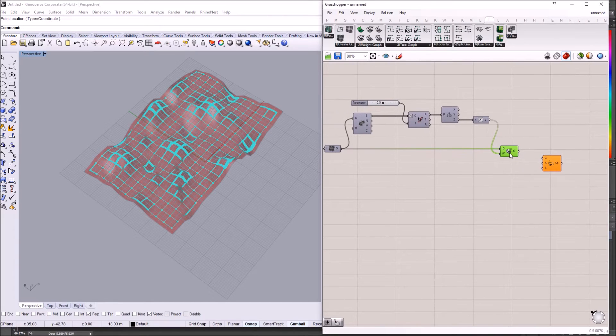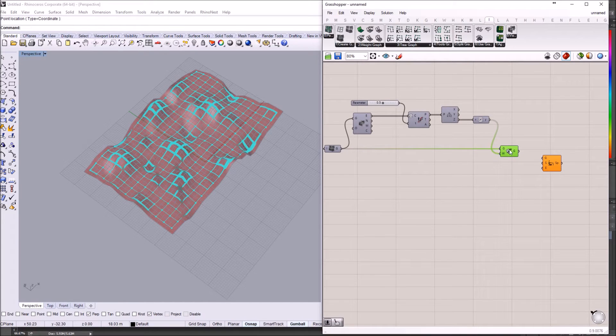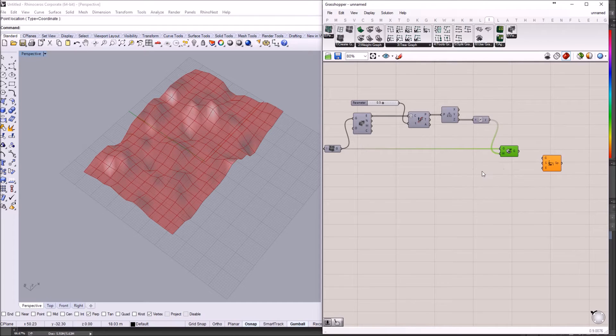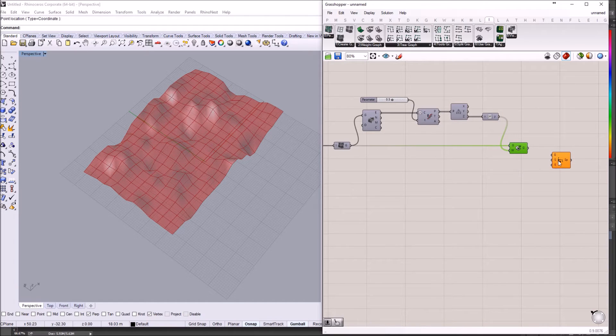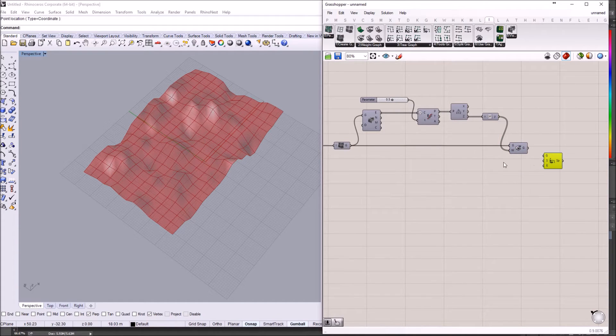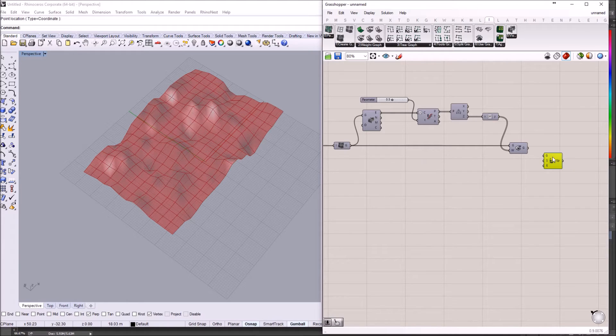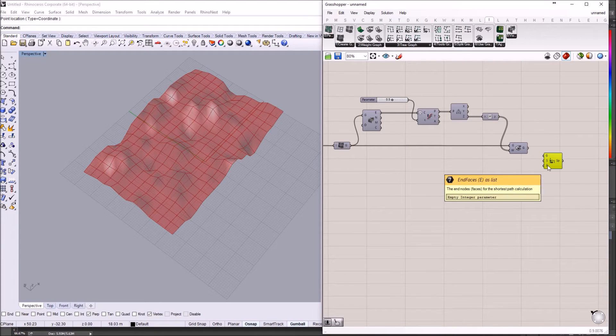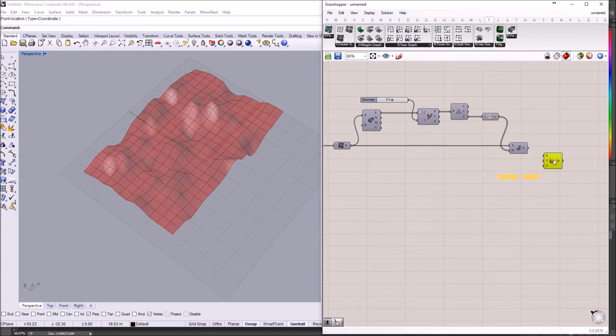So we have the graph. I'm just going to hide it. And we have placed the shortest path component. What we need now is the shortest path component requires a start phase. And we can also input a bunch of end phases for the shortest path.